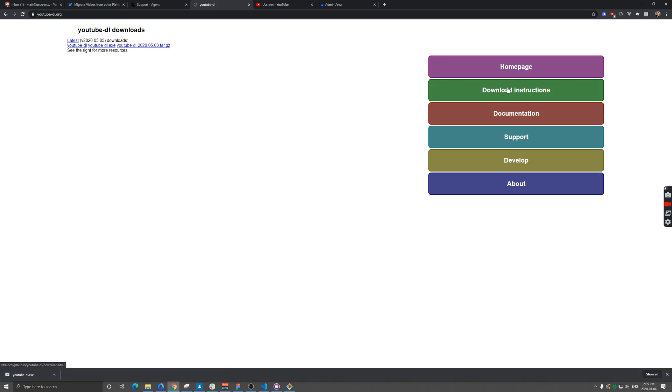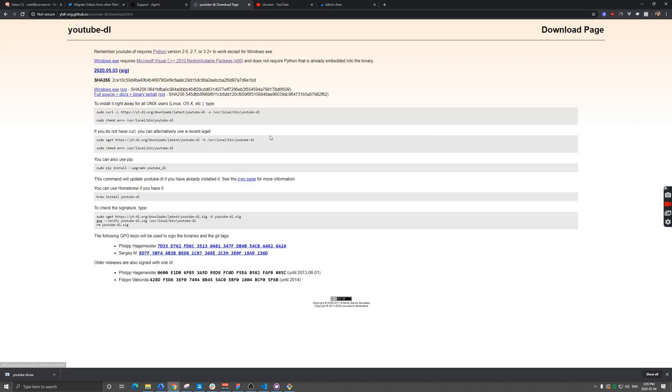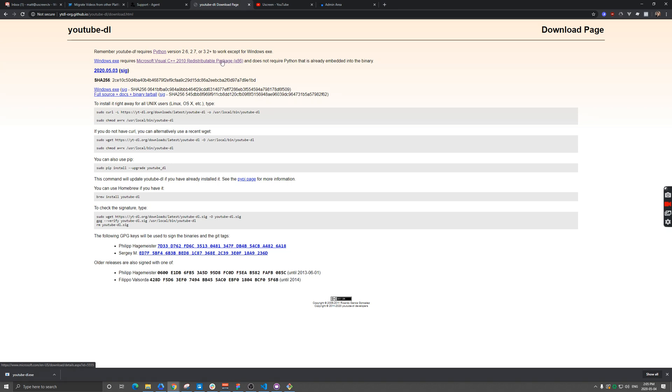Once we're there, we're going to click Download Instructions. There's a handy exe file for Windows that I can download. There is a package here that might not be installed on your computer, so if you're having trouble running this, you might just have to install that.